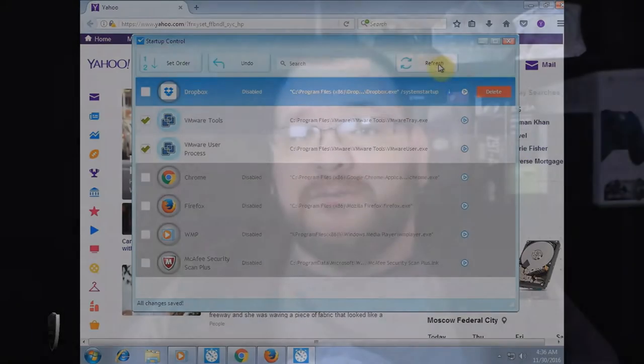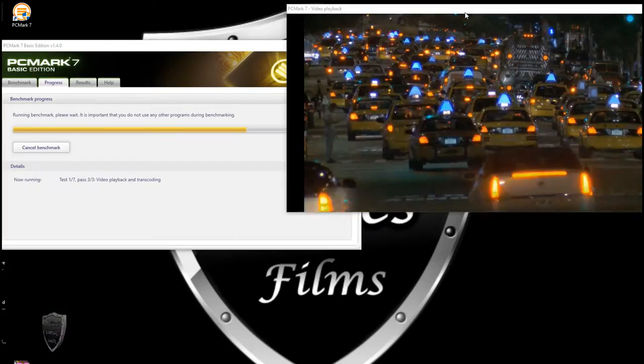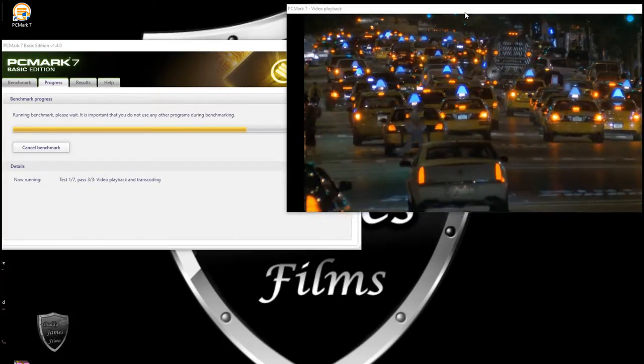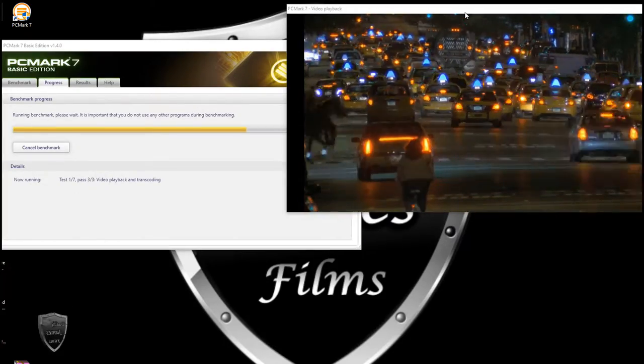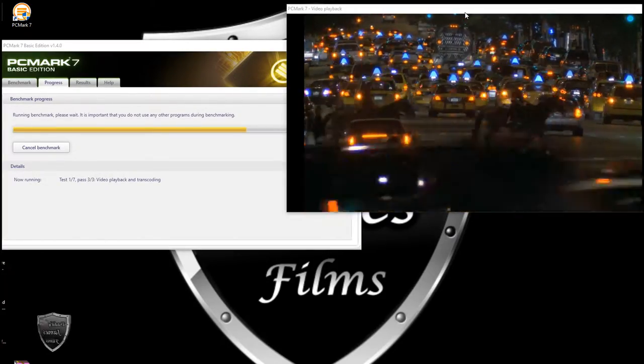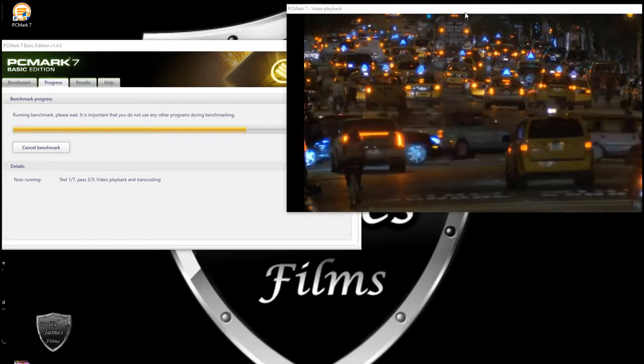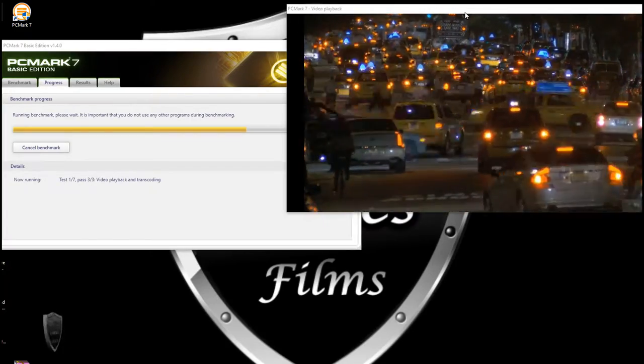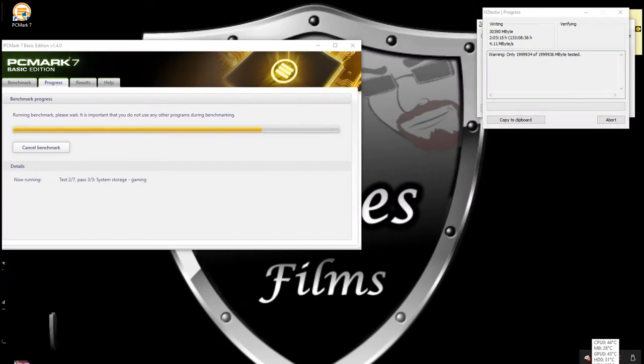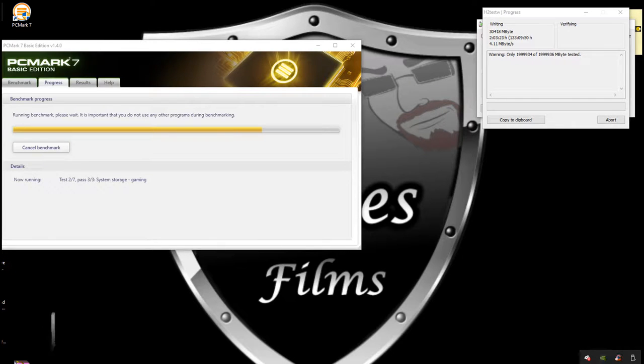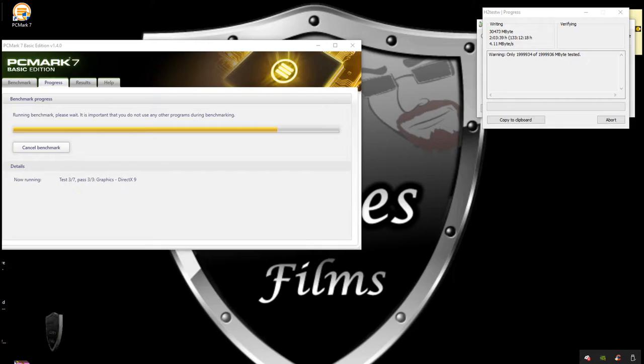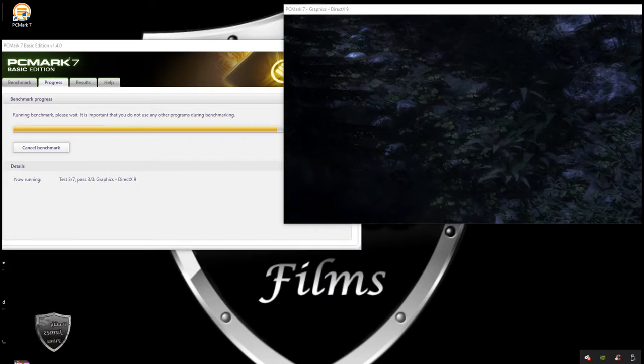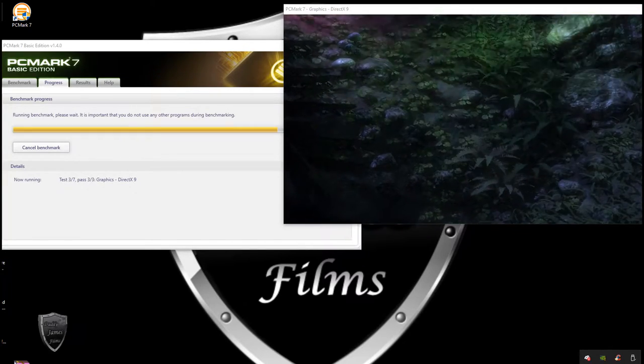And this next program I want to tell you about is PCMark 7. Okay, what is PCMark 7? Well, PCMark 7 is another benchmarking tool. It comes from the same company as 3DMark, which is FutureMark. PCMark 7 is a complete PC benchmarking solution for Windows 7, 8, and 10.